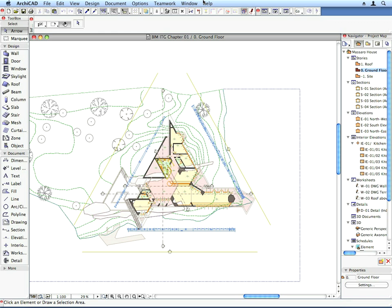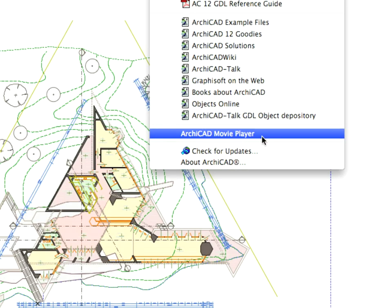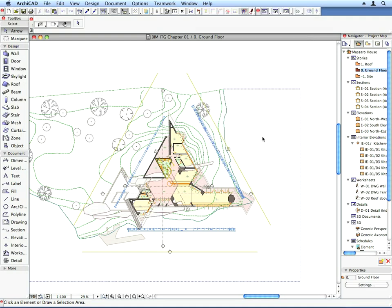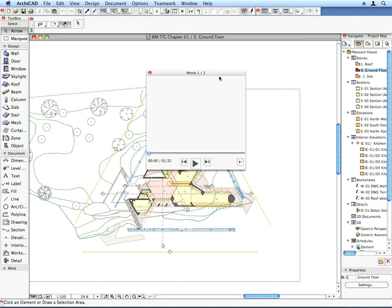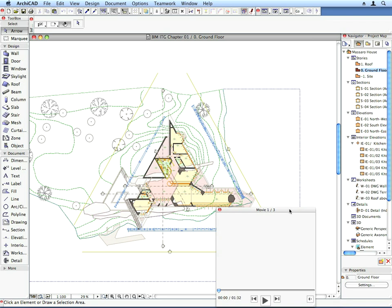Now you are ready to start with the first step of the exercise, so let's open the corresponding movie clip. All you need to do is activate the ARCHICAD movie player from the Help menu. ARCHICAD will open the movie player and automatically load the first movie of the current exercise.